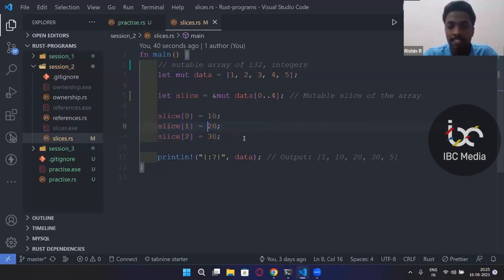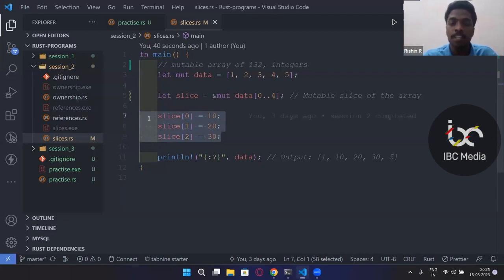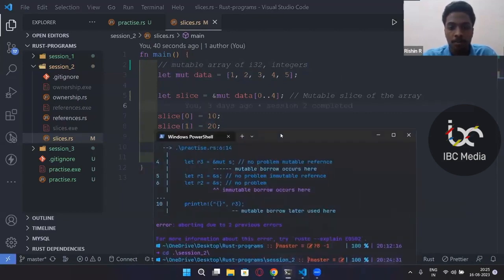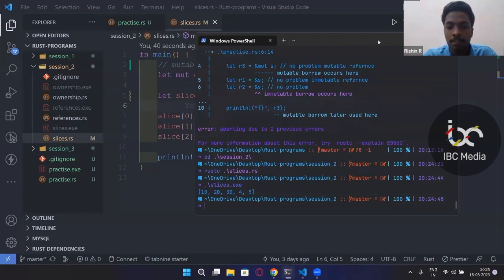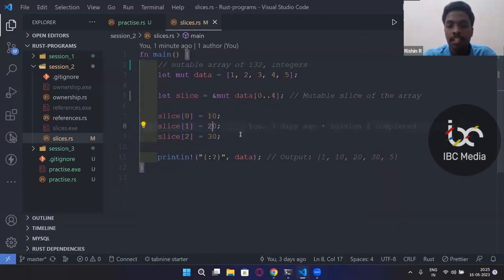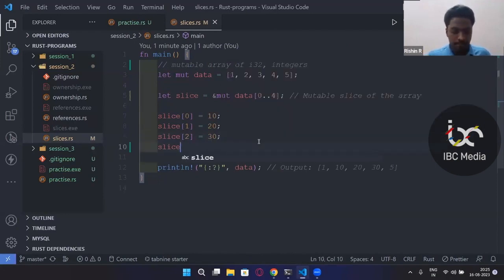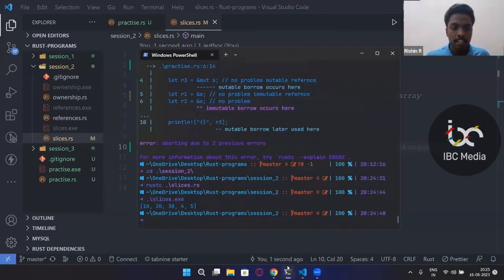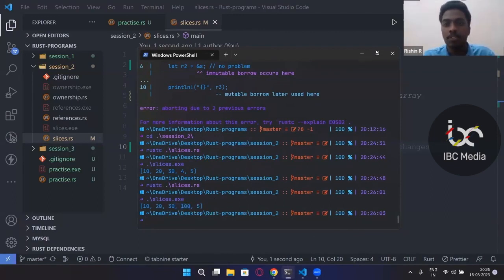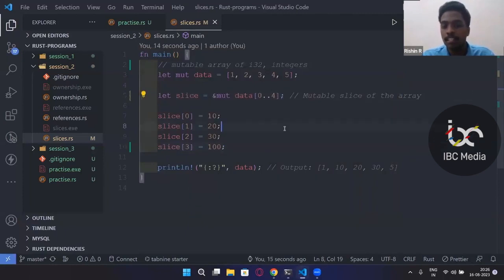When I print the initial array, the output comes out as `[10, 20, 34, 34, 5]` — wait, let me clarify. The first value changed to 10, the second to 20. And if I change `slice[3]` to 100 and compile, you can see the fourth value has been changed to 100. That is what we did using a slice. The slice is a reference to a sub-array, so changes to the slice are reflected in the original array.